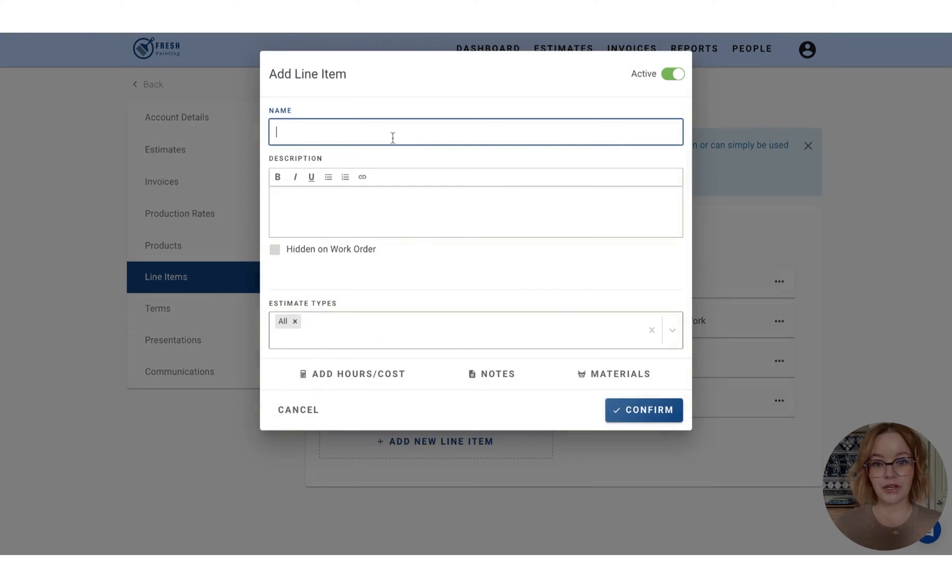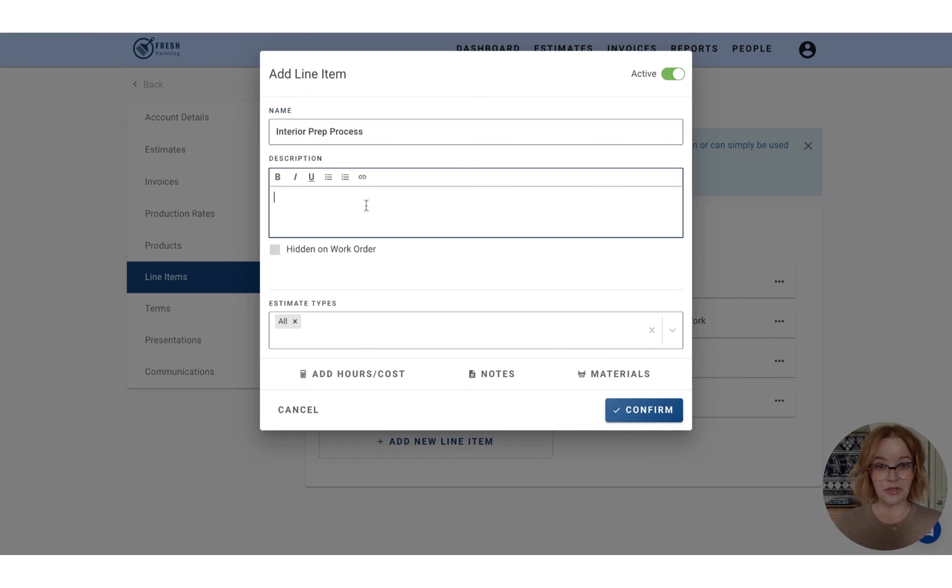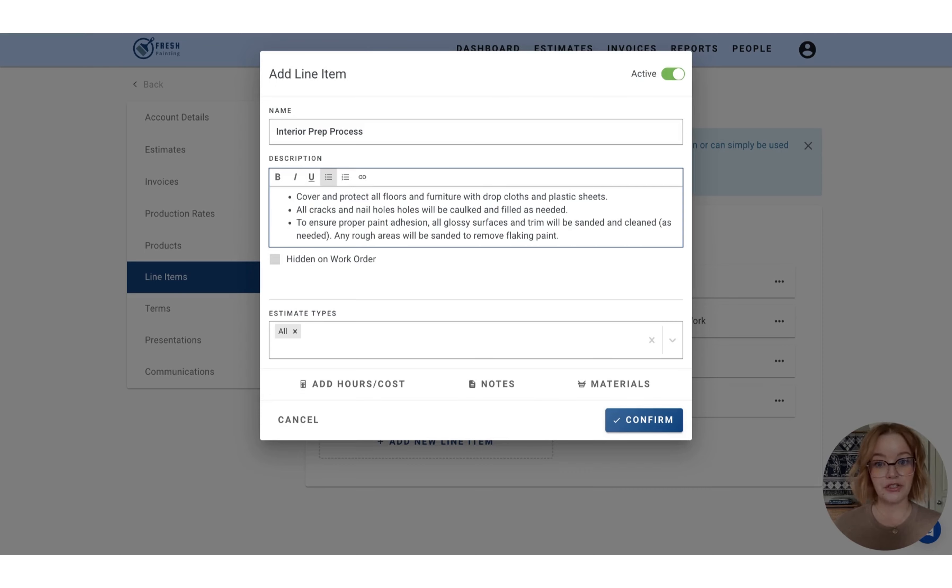And we're going to start by giving this line item a name. So let's take a look at our interior prep process. Any description you would like to add can be added into this box here. So I just have a couple bullet points with all of the items that the team is going to do every time they do interior prep.